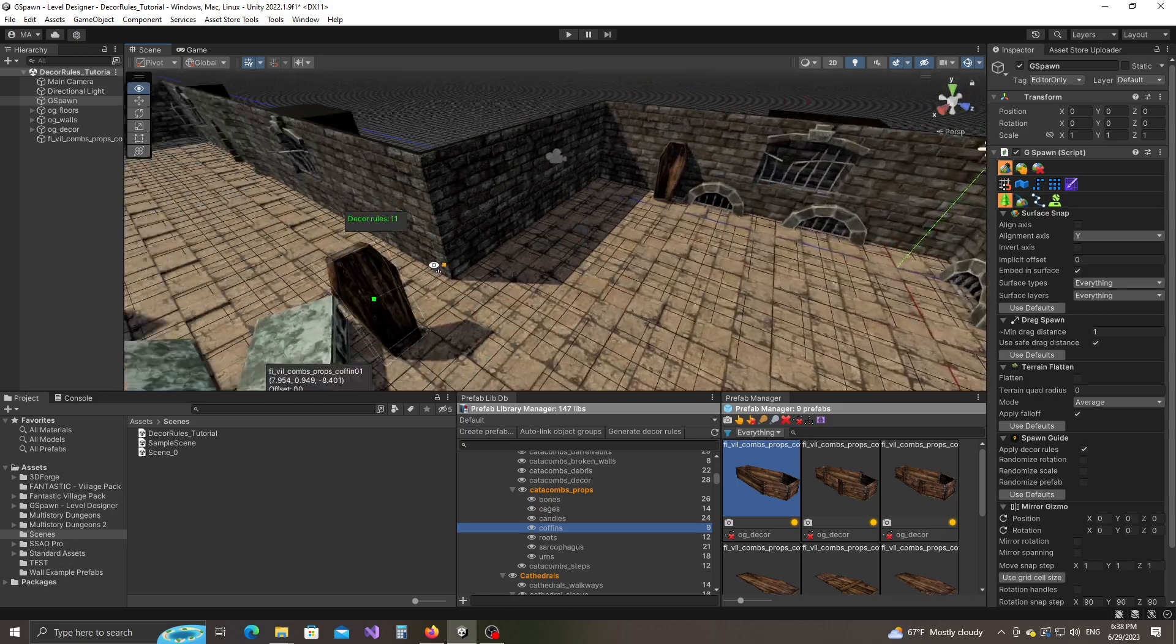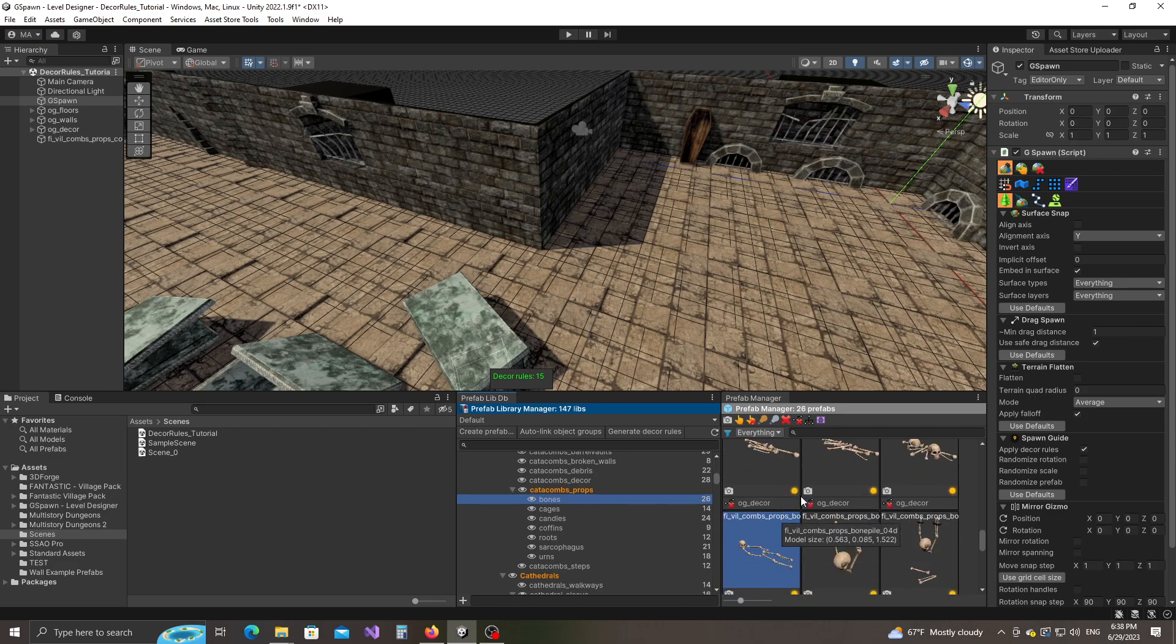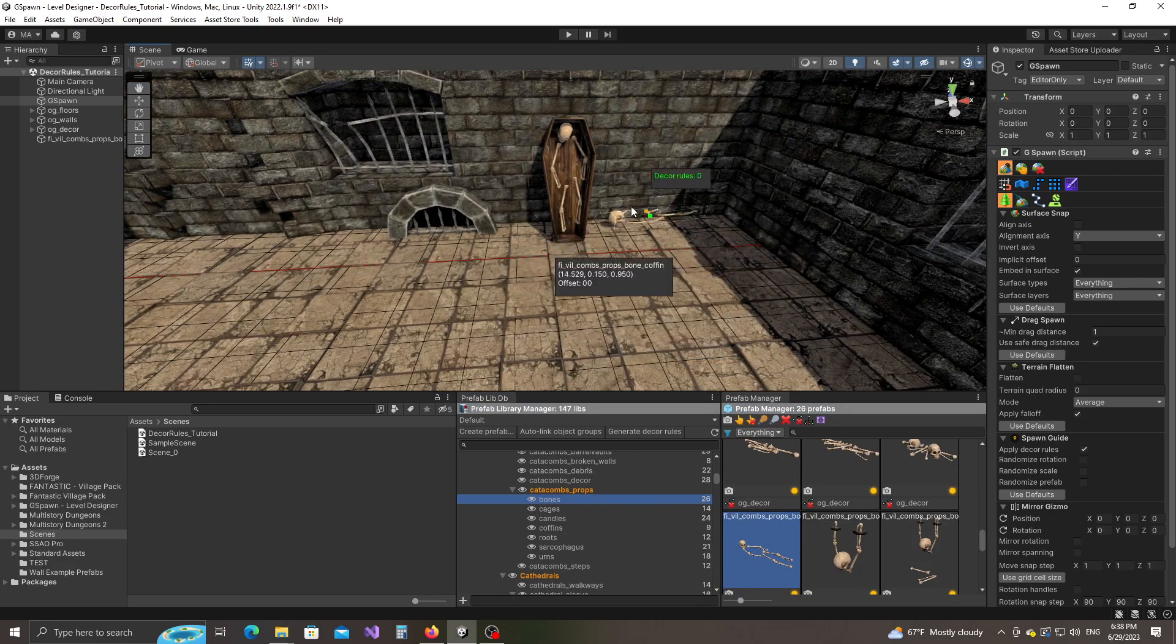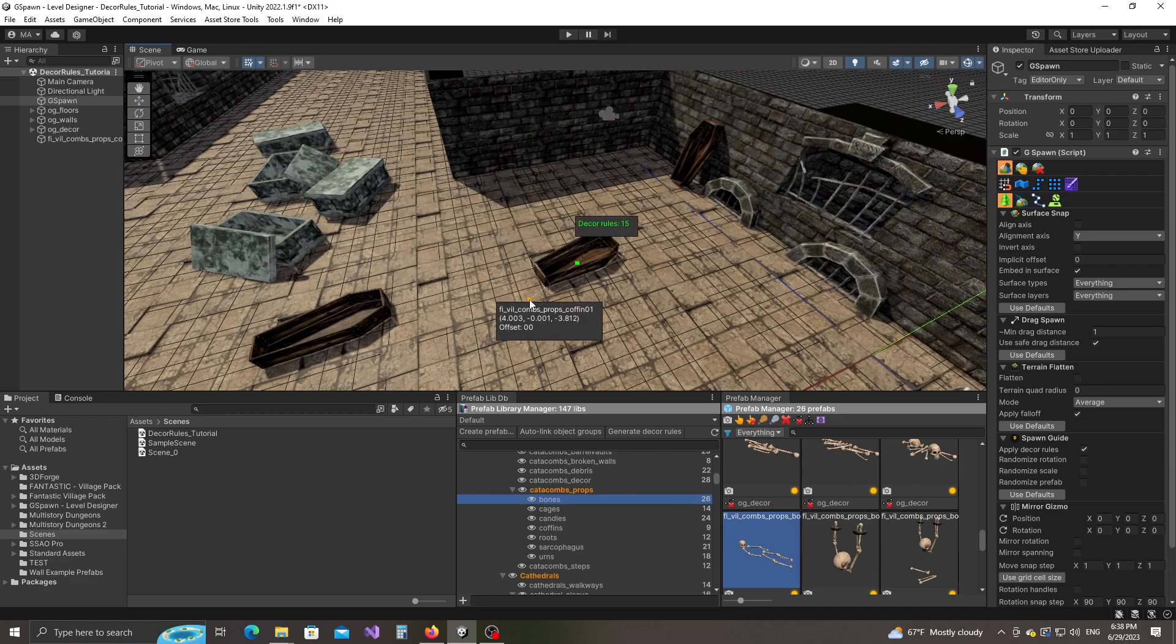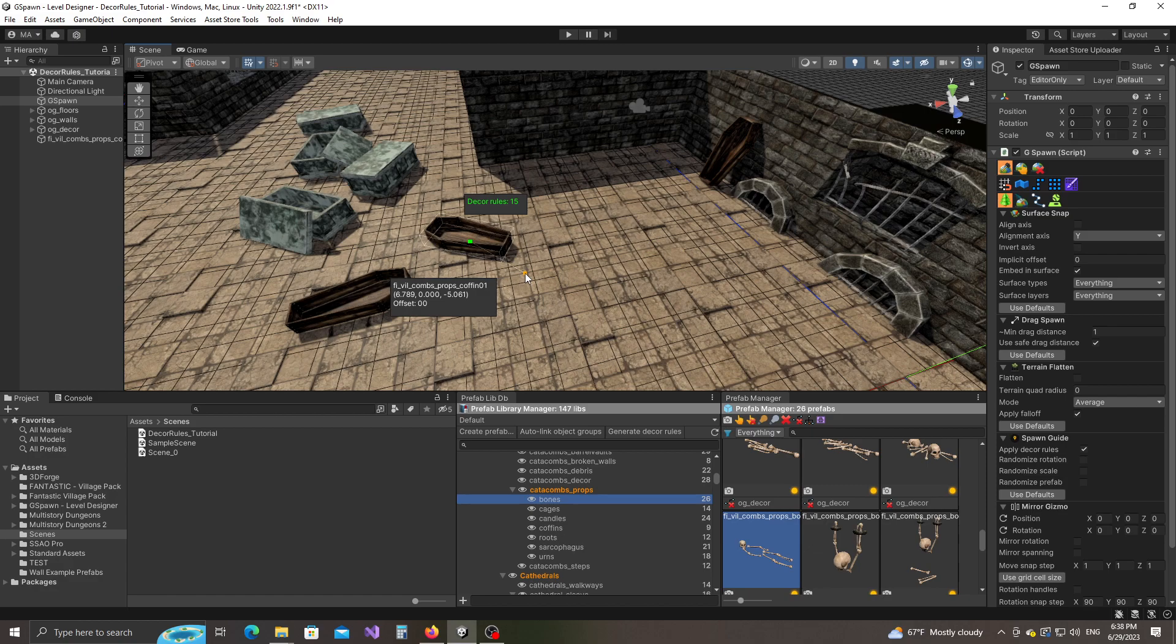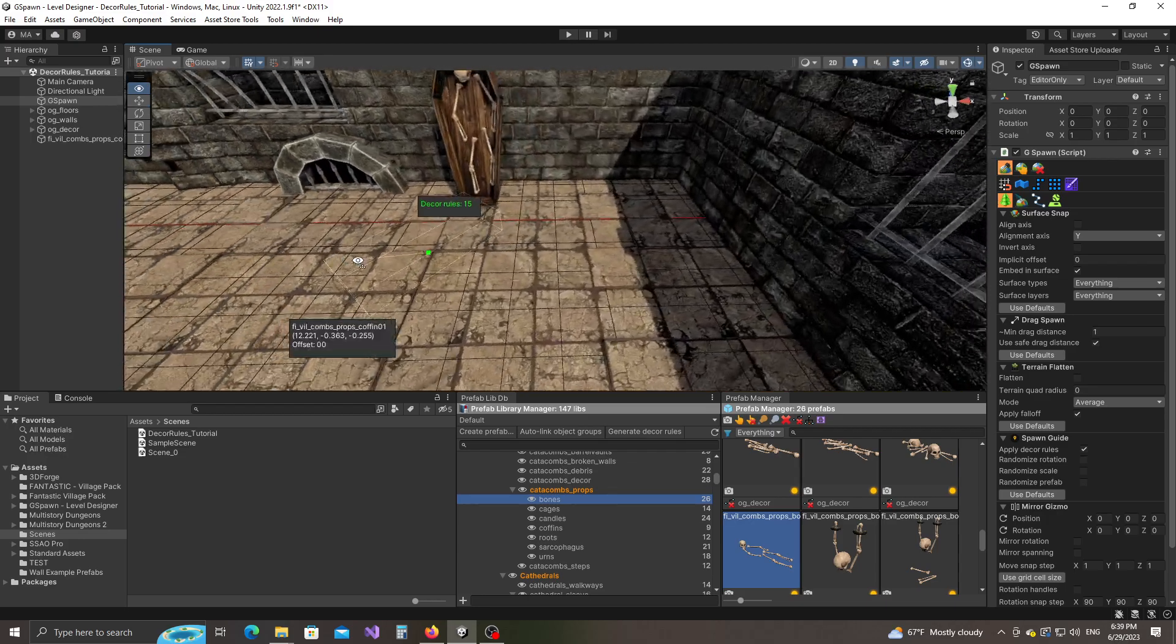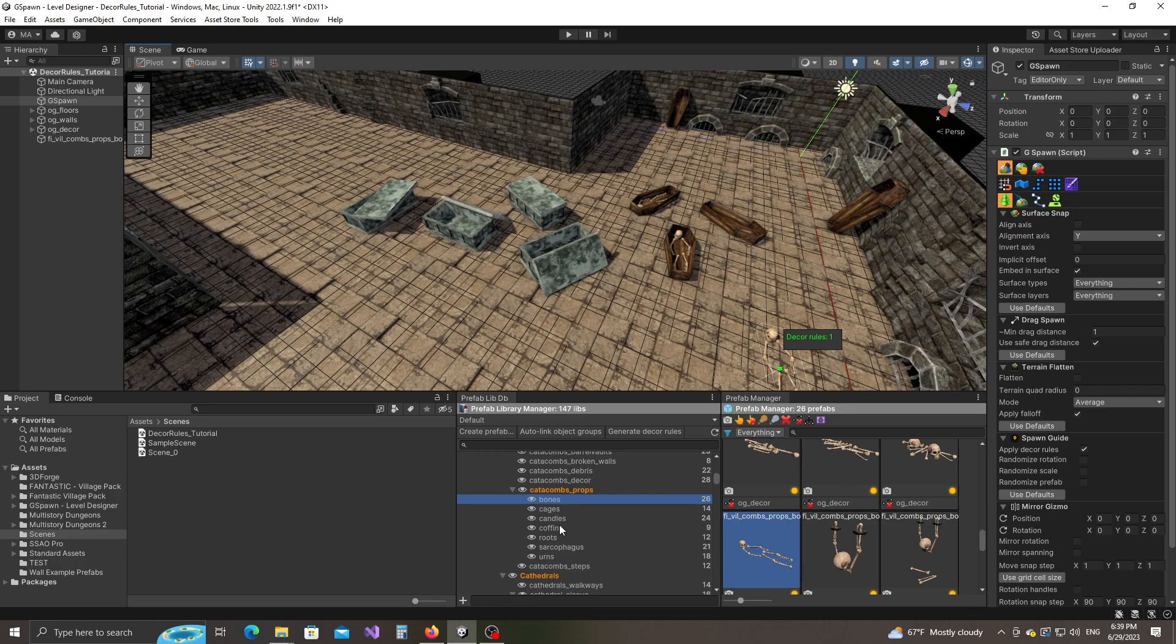I think we have a skeleton that can go inside one of these coffins. There you go. Let me place some coffins on the floor. Now when you have the decor rule functionality turned on, you can't rotate the object with the mouse, but you can still rotate the object using the X Y Z hotkeys. So I can press Y, for example, and I can rotate this object like this.